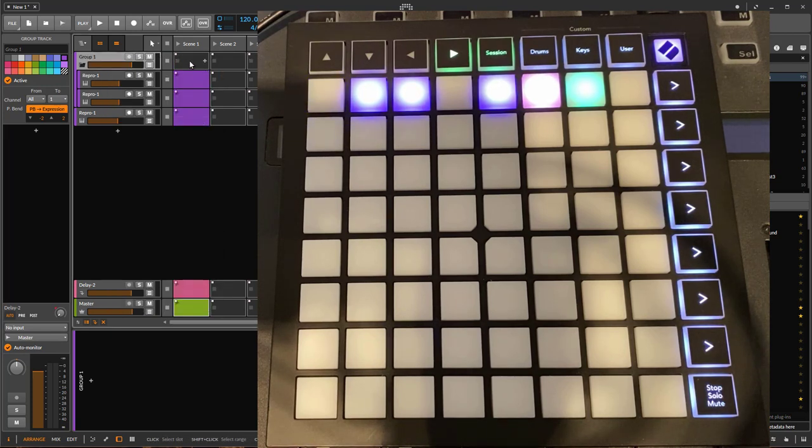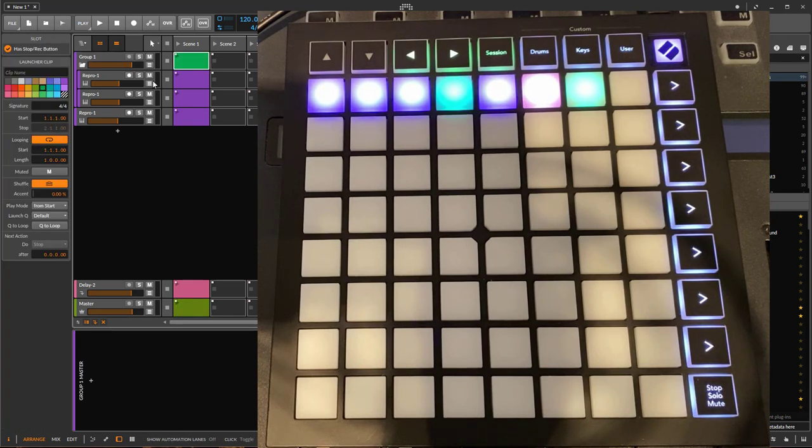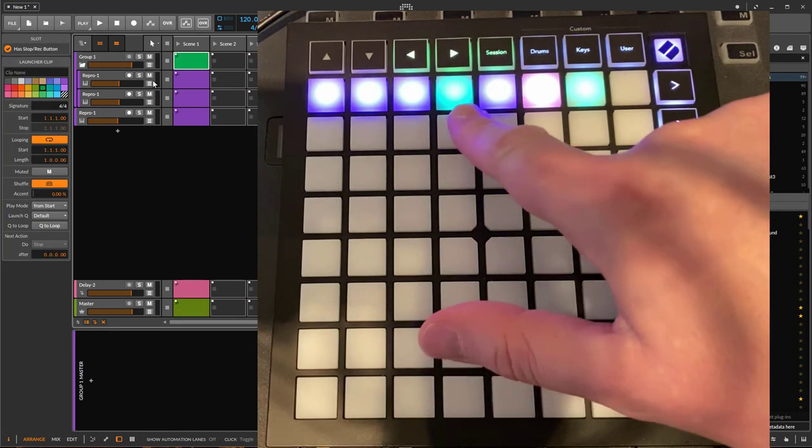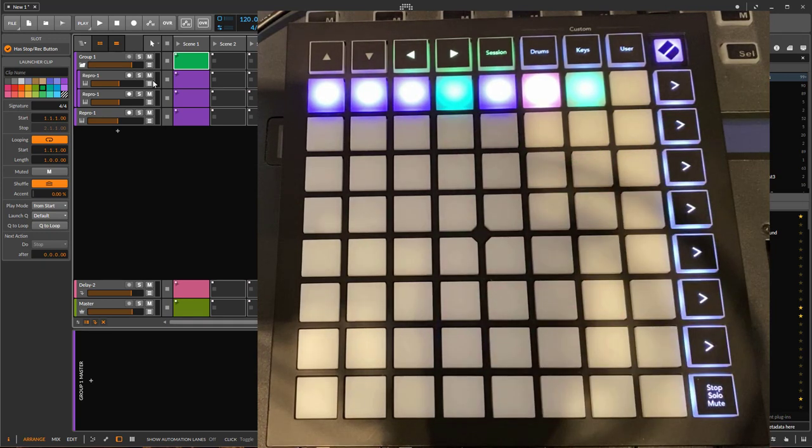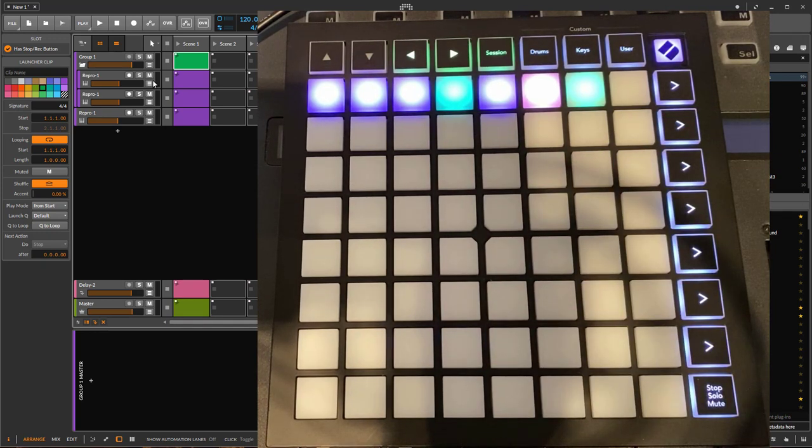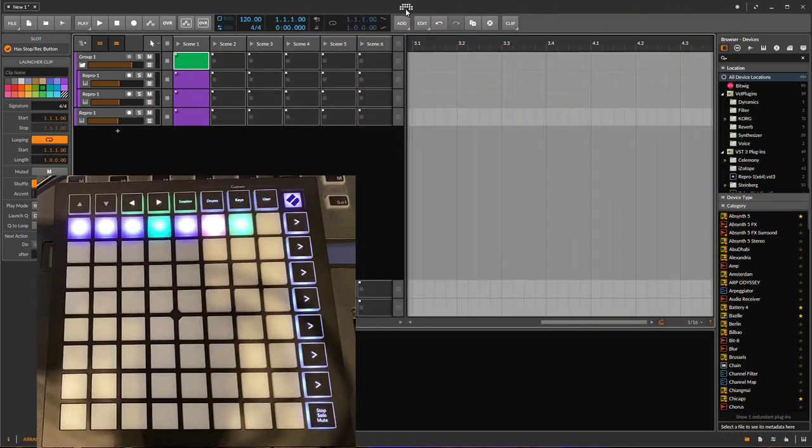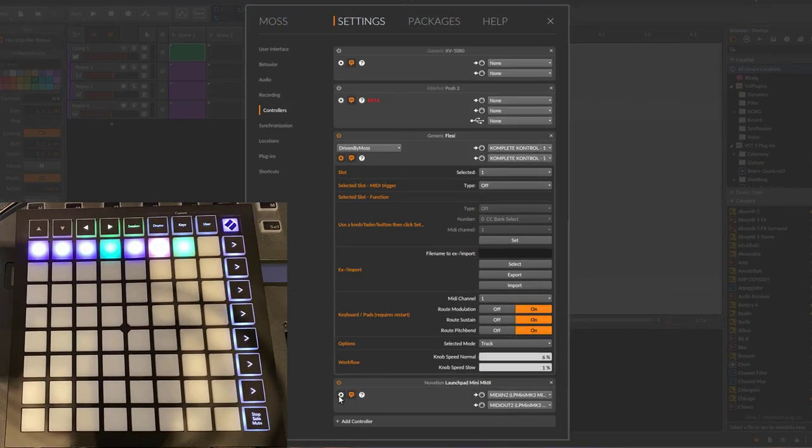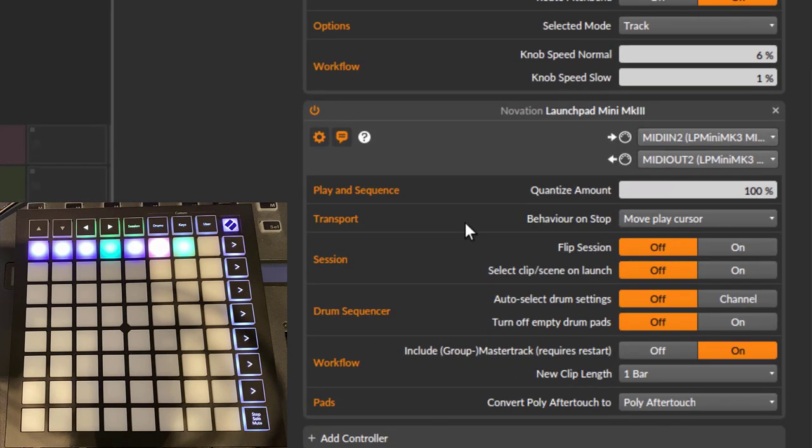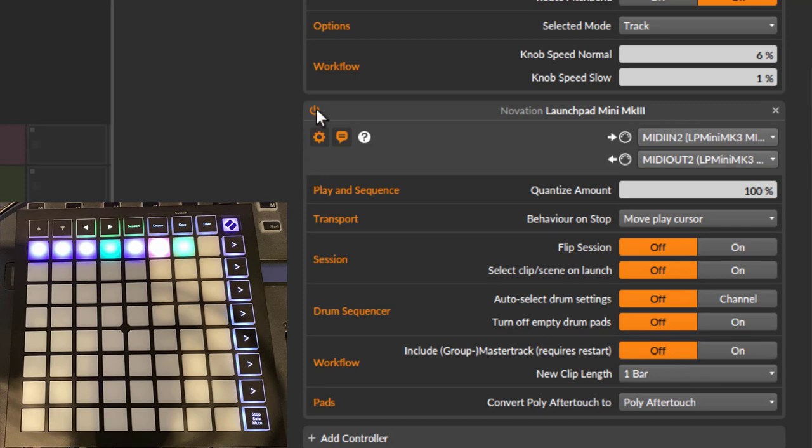And these clips you put in there, let's mark that in a different color, let's make that green, is in there for you to use. But normally you might not want to have that additional track. So there is now the option in the settings of the launchpad to turn it off. You can now say include group master track requires restart. So you can turn it off. By default it's on, so it is like it was all the time before.